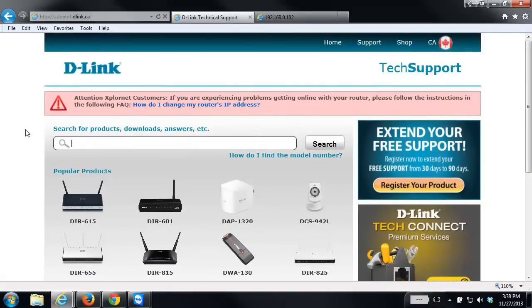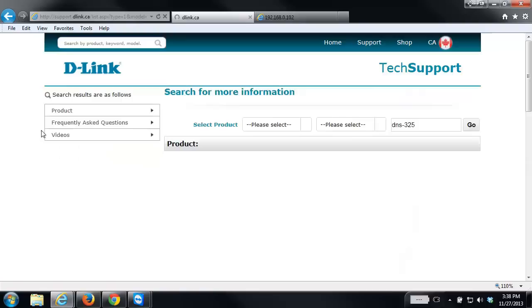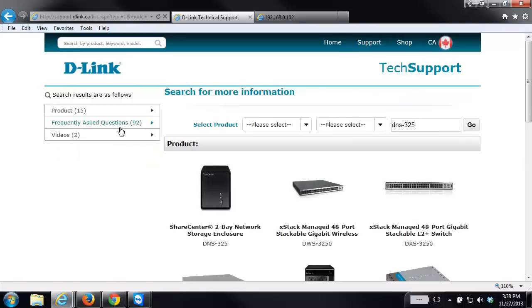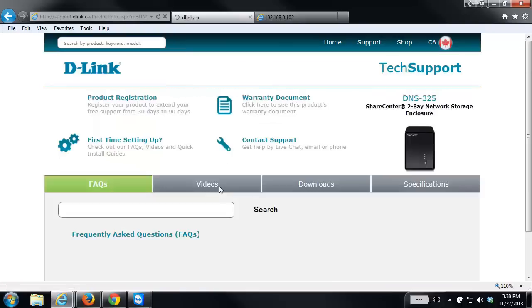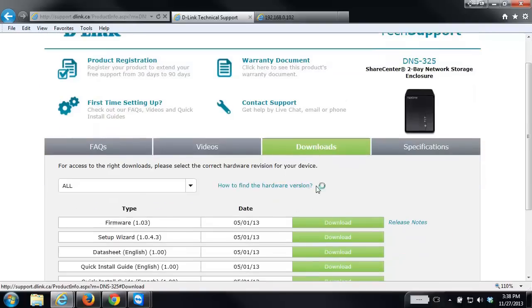I'm going to be upgrading the firmware on the DNS325, so I'm going to enter that model number here and hit search. I'm going to select the product. Then from the downloads tab, go down to where it shows you the firmware and download it.